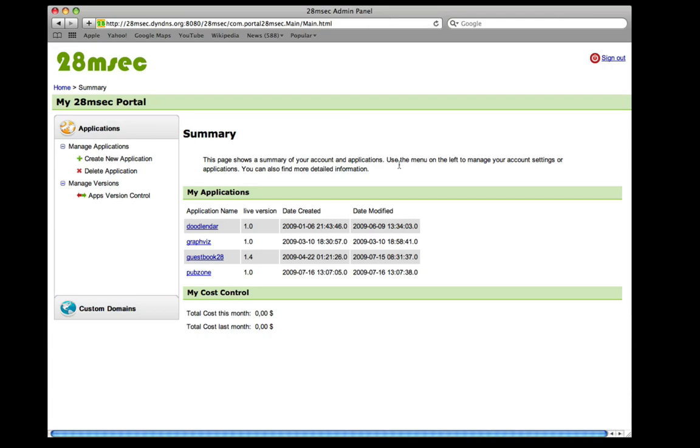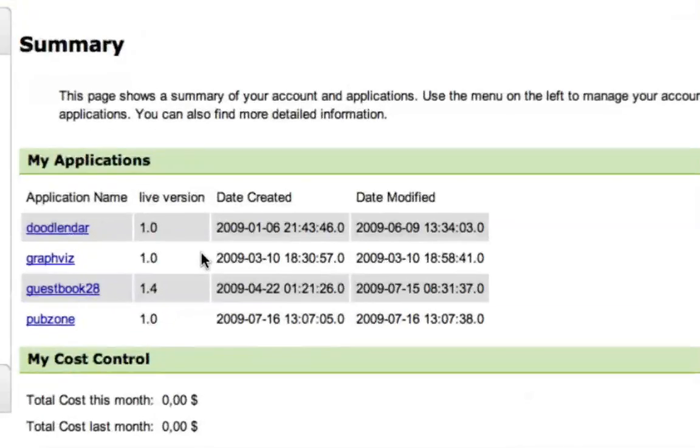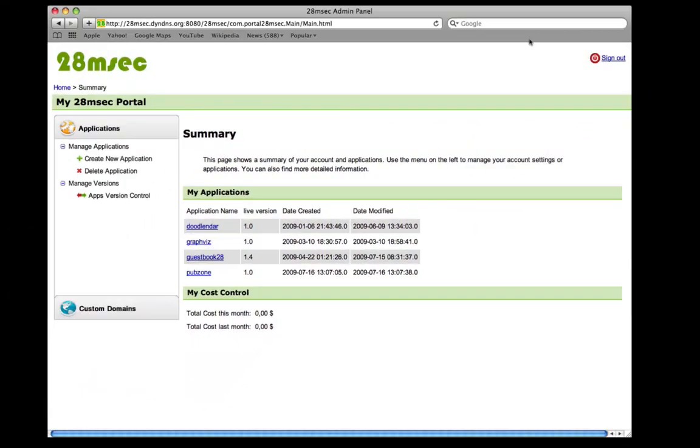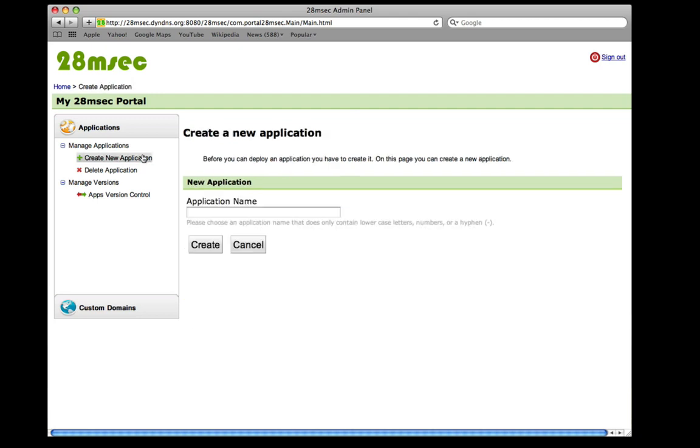The portal gives you an overview of the applications that you already have running. For instance, you can see here that we have already deployed four applications. To create a new application, click the Create New Application link and choose a name for the deployed project.